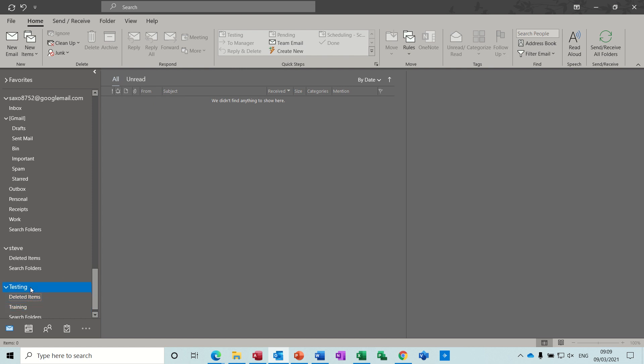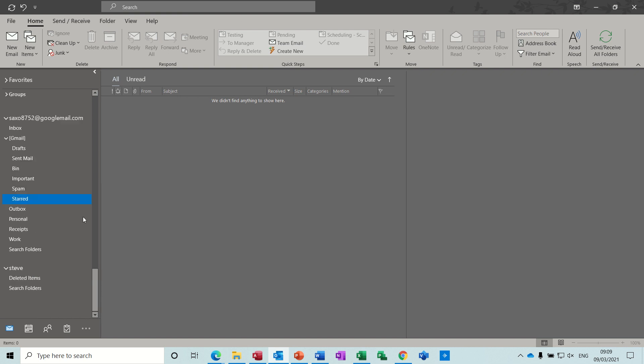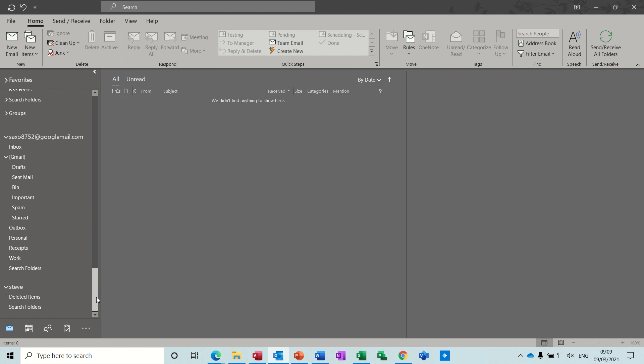Now if I right click on testing, you can close testing and then it disappears. It's no longer in the list.